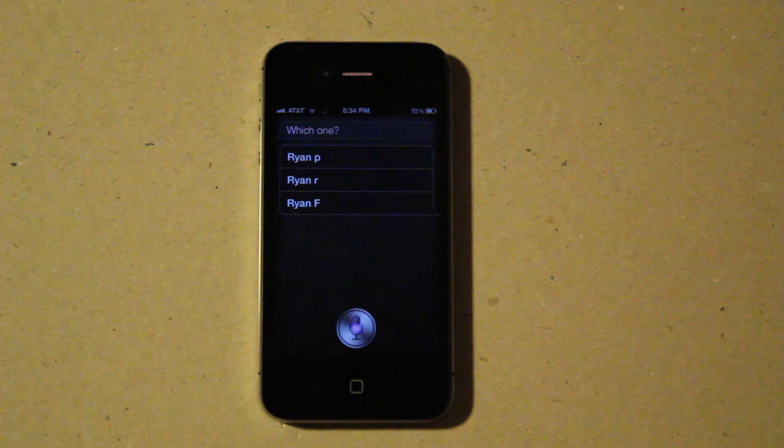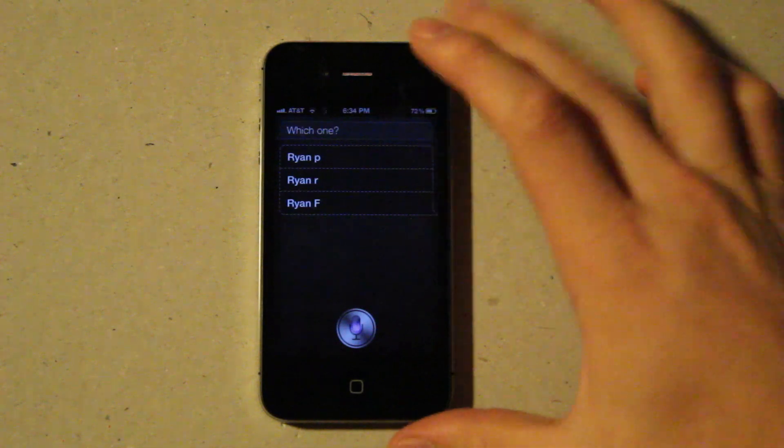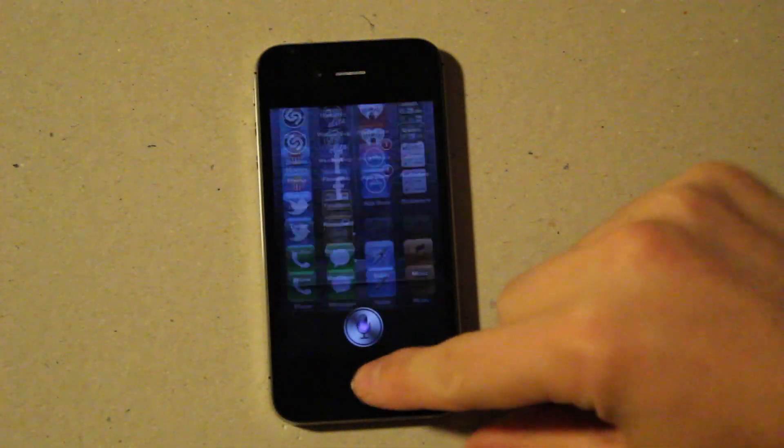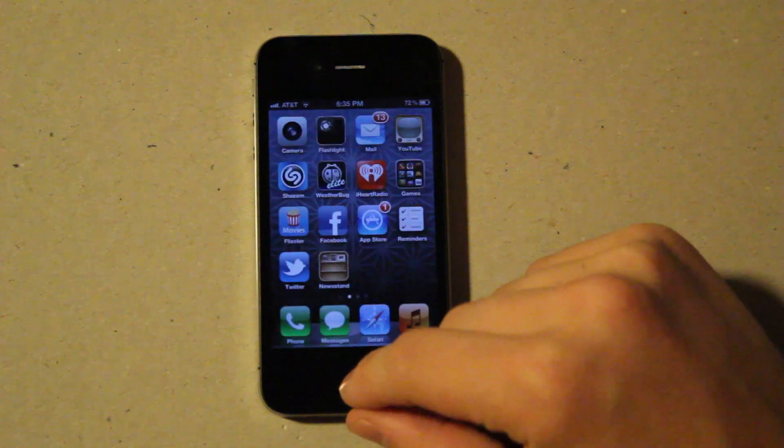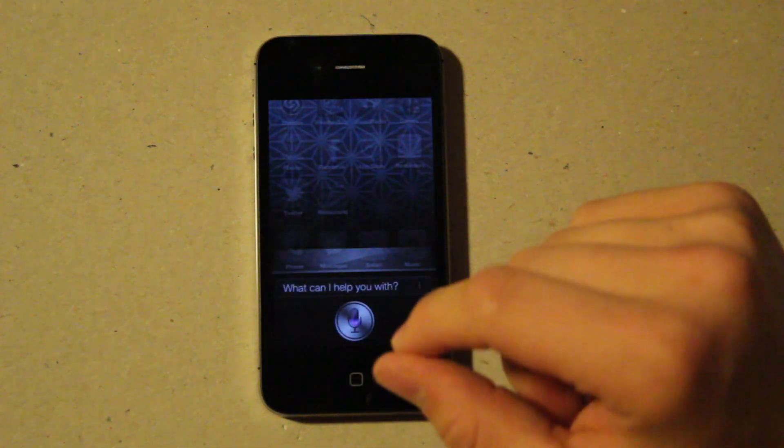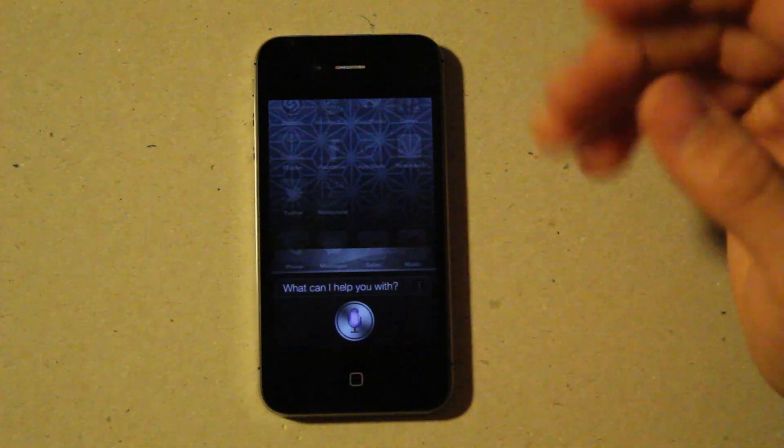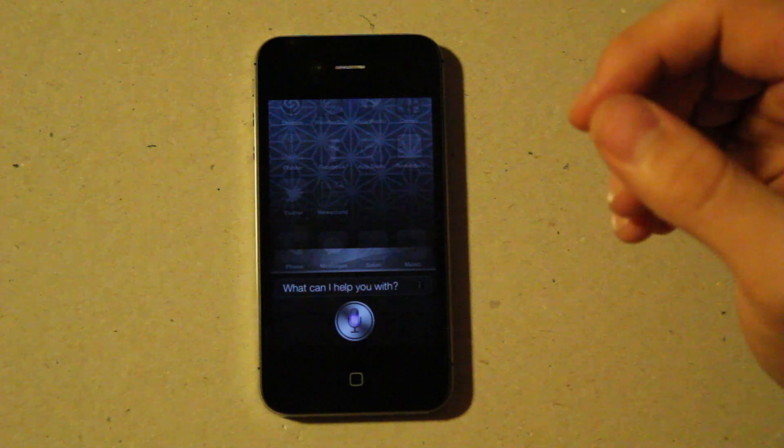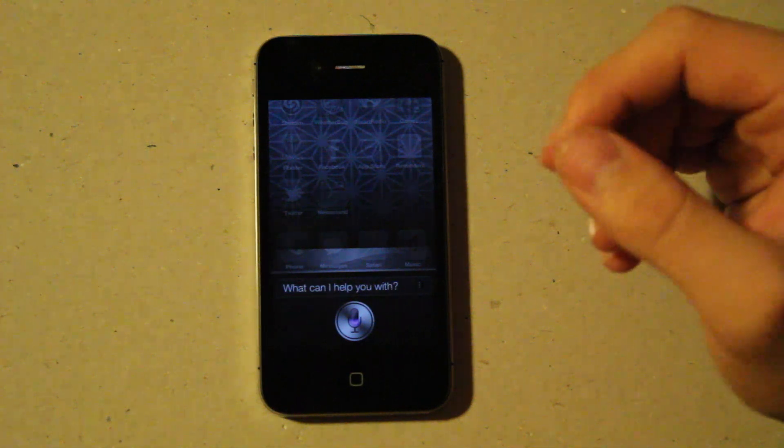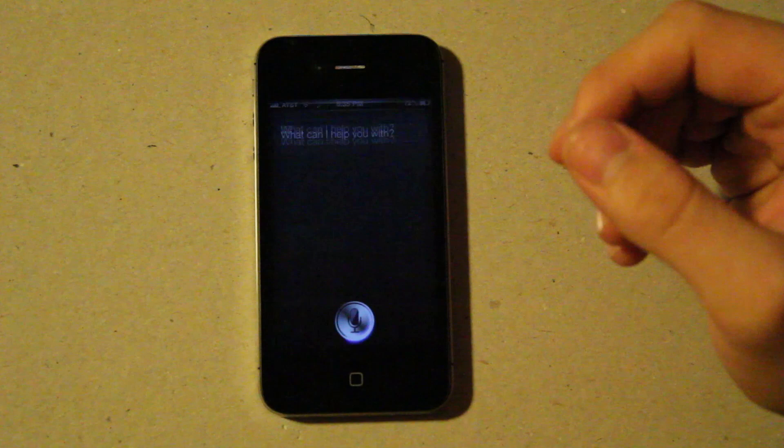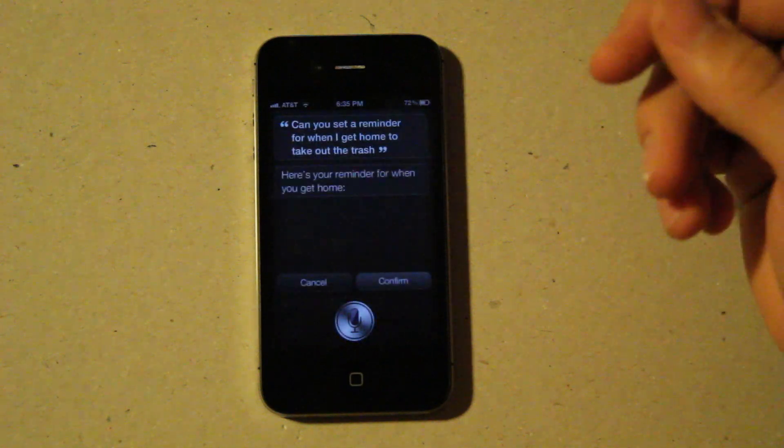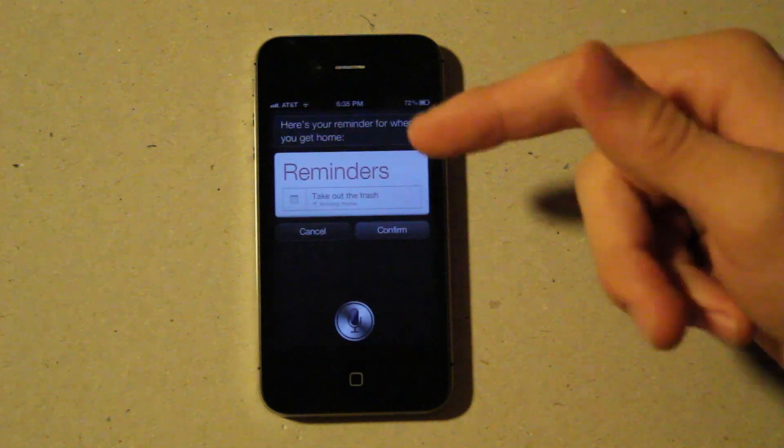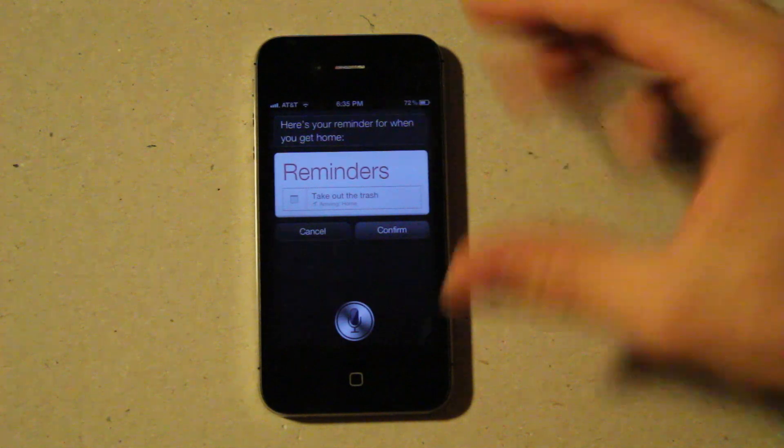But it can also handle some more advanced questions. Can you set a reminder for when I get home to take out the trash? Here's your reminder for when you get home. Take out trash. Shall I create it?